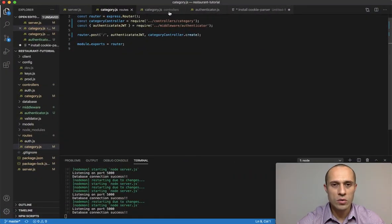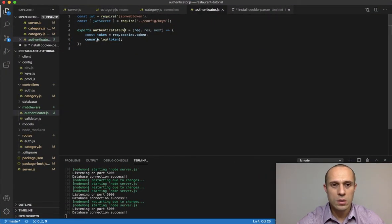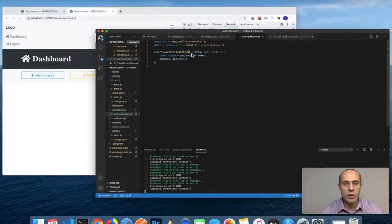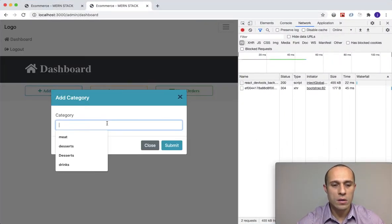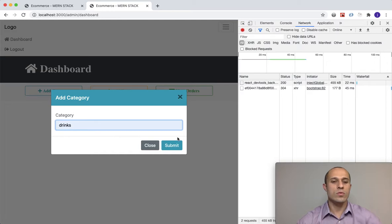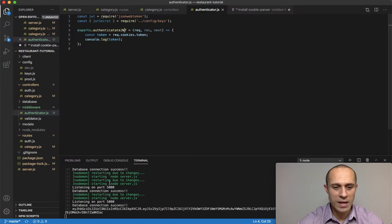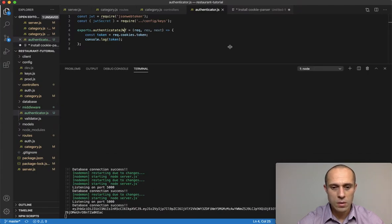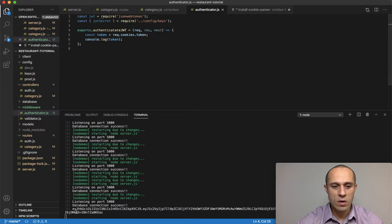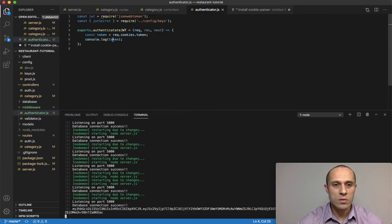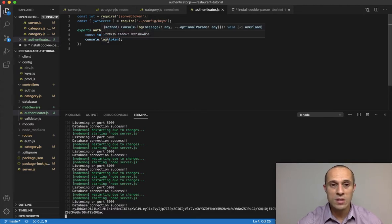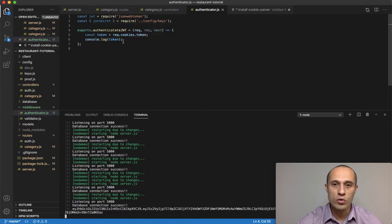Since the console log will output on the server side, let's test it by submitting a new category called 'drinks'. Going back to the server console, we can see the long token string — that's the JWT stored in the cookie. This confirms we're successfully accessing the cookie token, which is possible because we're using cookie-parser.